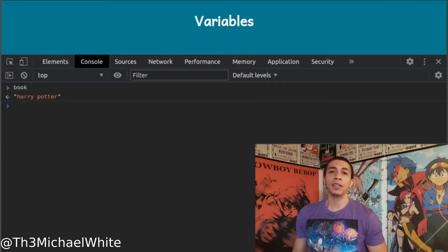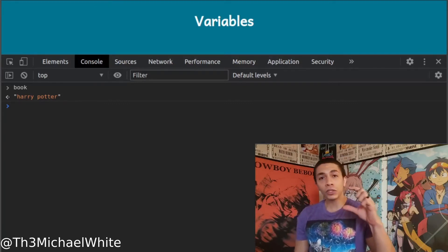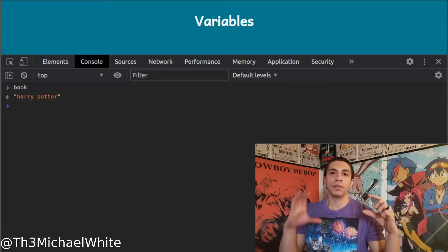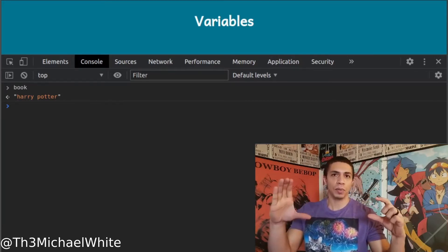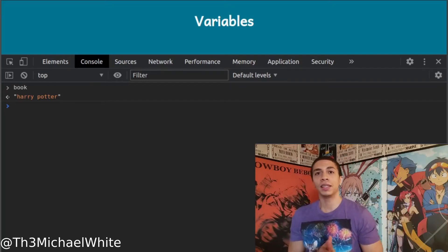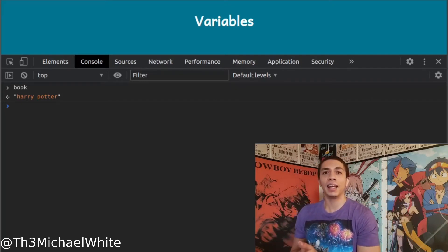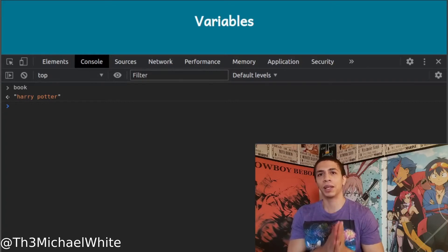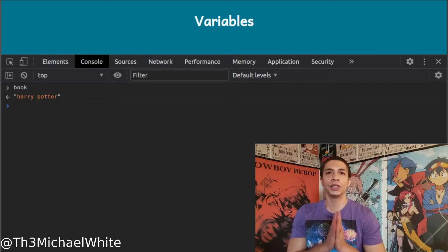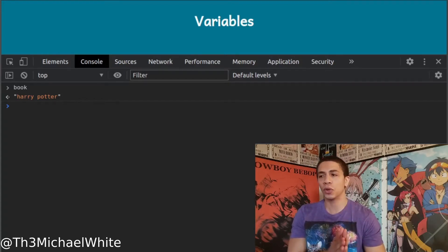The last real difference between 'let' and 'const' is their scope. I think of scope as range. You have block scope, which I consider close range, and then you have global scope. Both 'const' and 'let' have block scope. 'Var' has global scope.